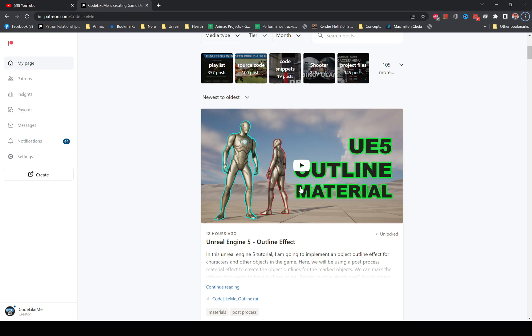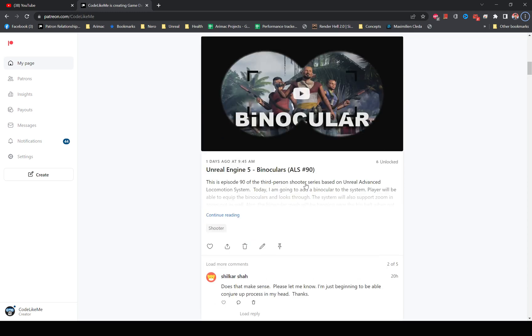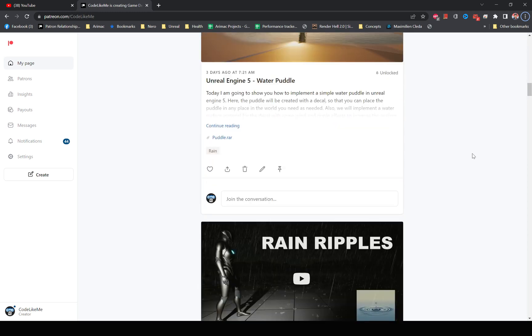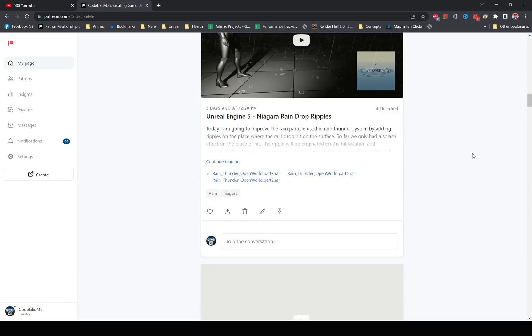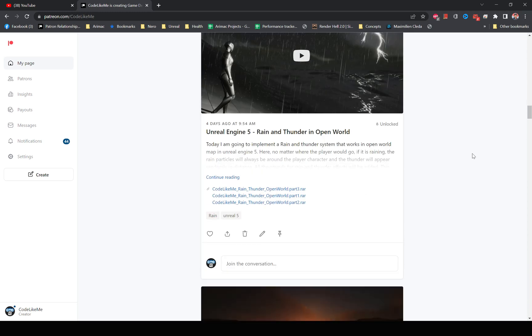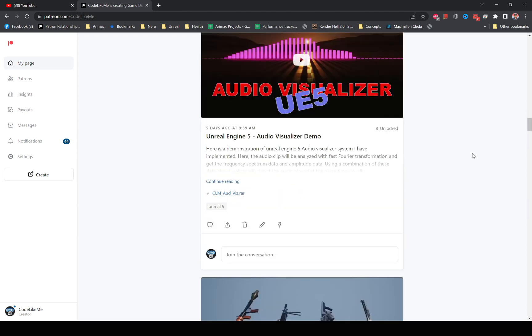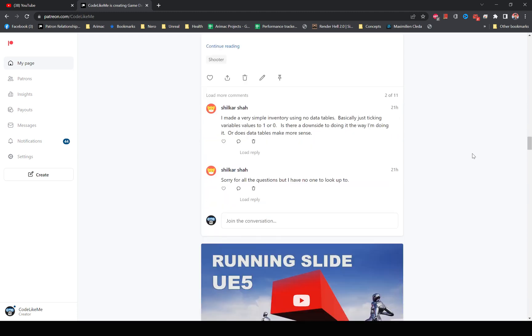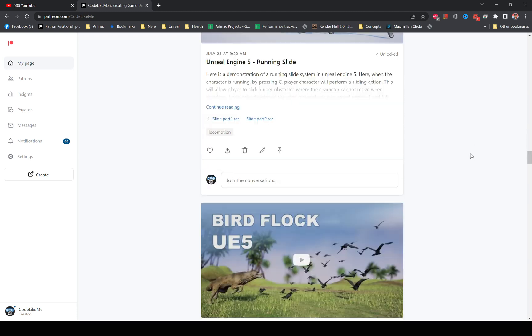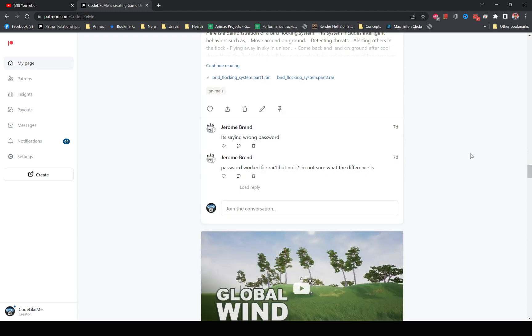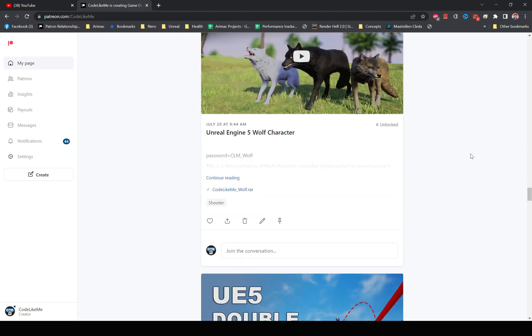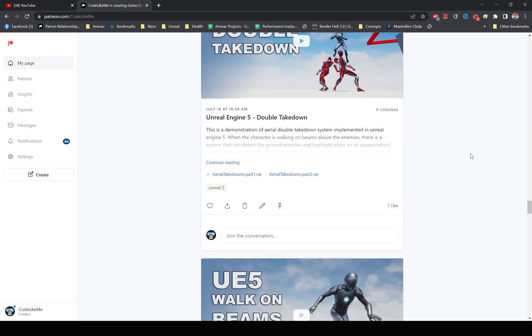So thanks for watching. As always, project files will be available for download on the Patreon page. Link could be in the description below. And if you'd like to support my work, you can get the membership of the Patreon club. See you in another episode. Goodbye.